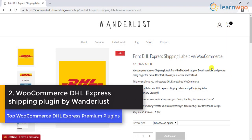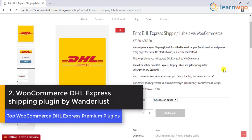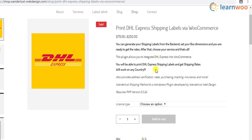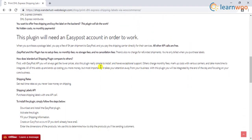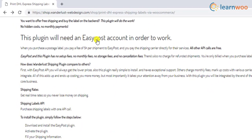The second plugin on the list is the WooCommerce DHL Express Shipping Plugin by Wanderlust. With the help of this plugin, you will be able to integrate DHL Express to your WooCommerce store and generate shipping labels from your store's backend without hassles. The plugin also provides added features like address verification, shipment tracking, and insurance. However, you should note that this plugin requires you to have an EasyPost account. For each label that you generate, you pay 5 cents to EasyPost, with no other fees to access the EasyPost API.